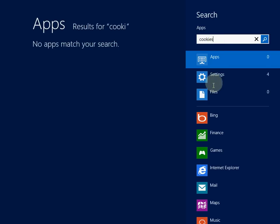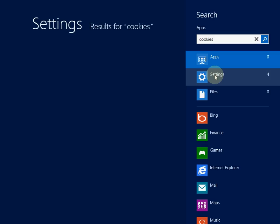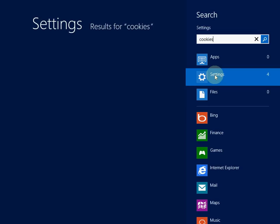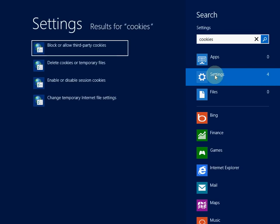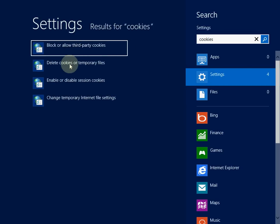Go to settings. Click delete cookies on all temporary files.